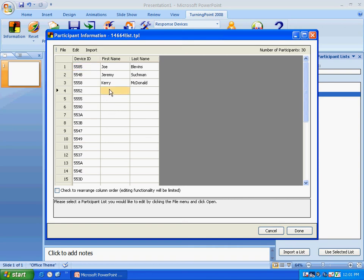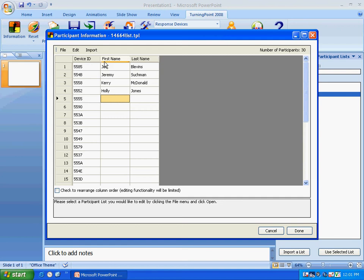And then we want to type in a name. So we're going to say Holly Jones. And you can add as many names as you'd like. We've added a few here, Joe Blevins, Jeremy Suchman. Those are all added and all you have to do is add them in. Once you're done then you can go to File.